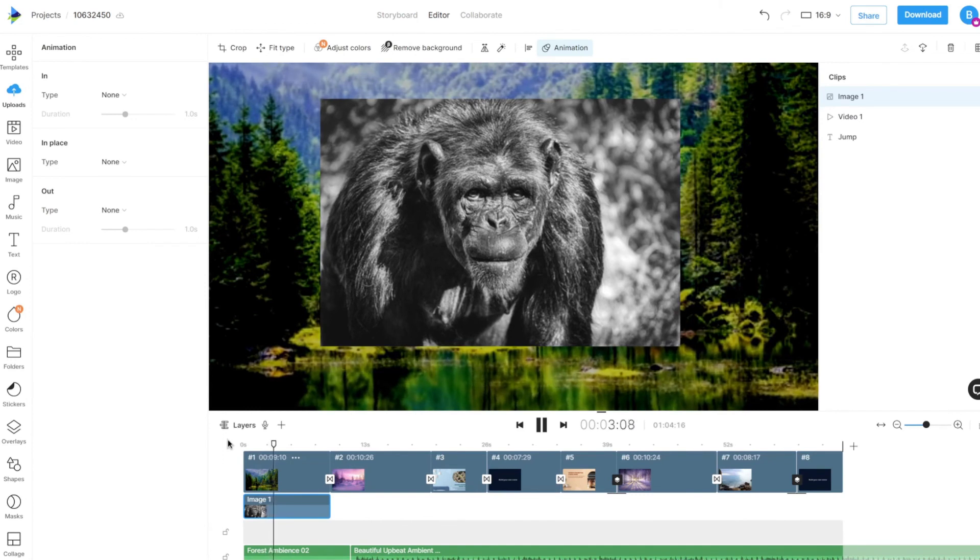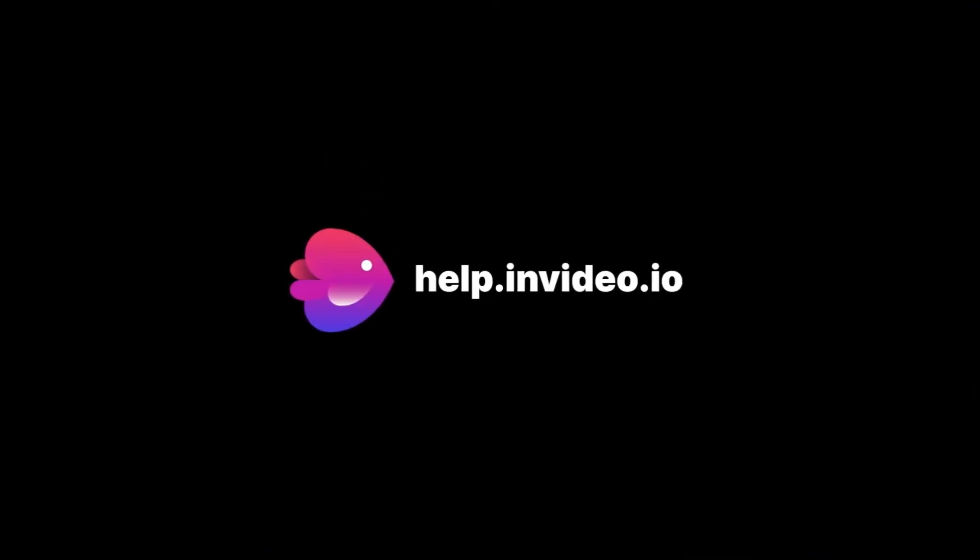If you want to learn more about making the most of InVideo or have any other questions, check out our page at help.invideo.io.